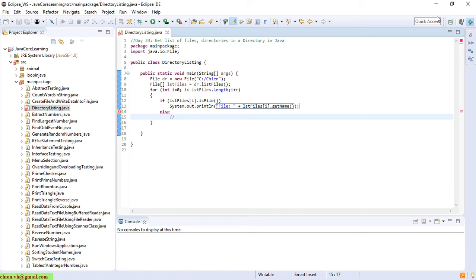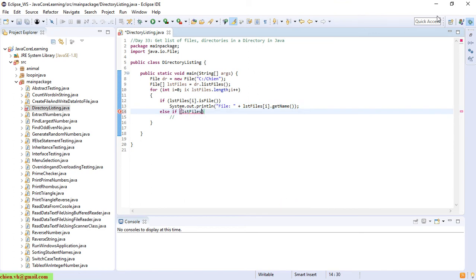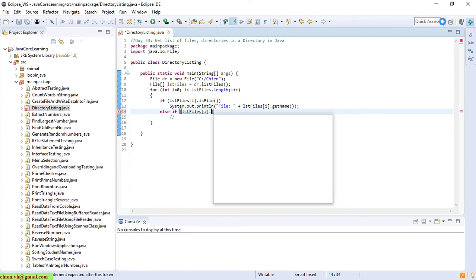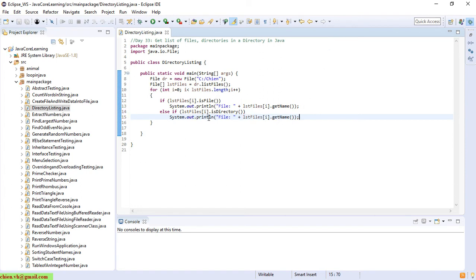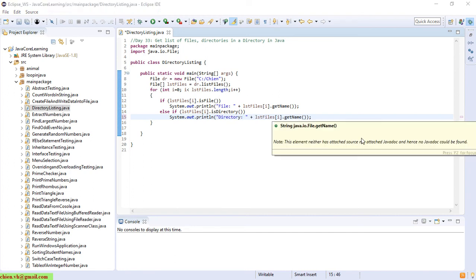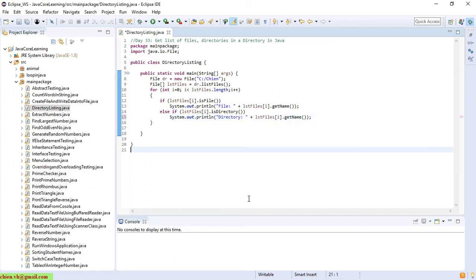The same thing. I will have an else if, else if here is directory. So here display the message. Okay, cool.